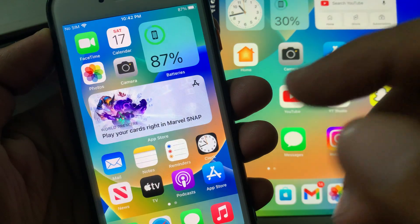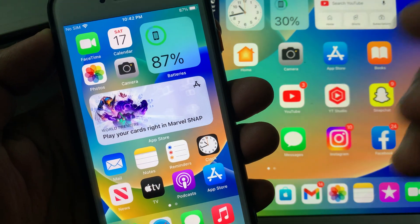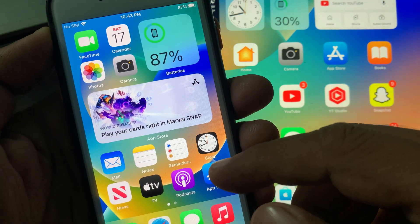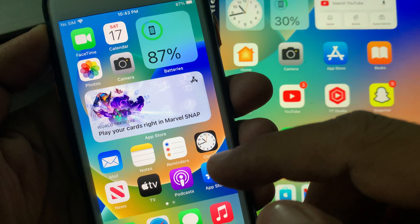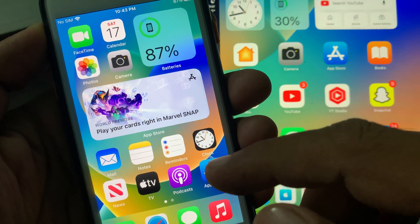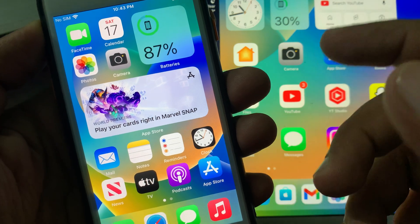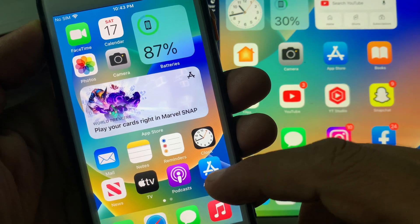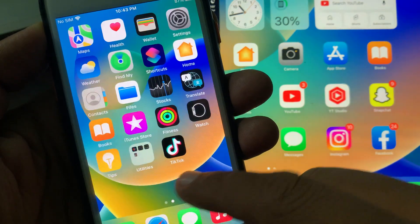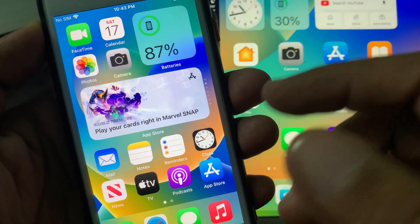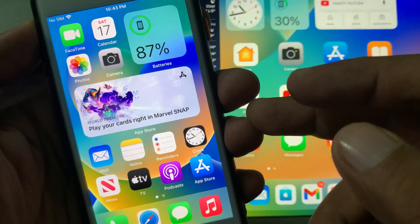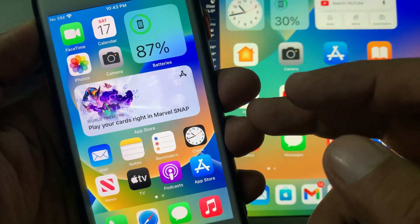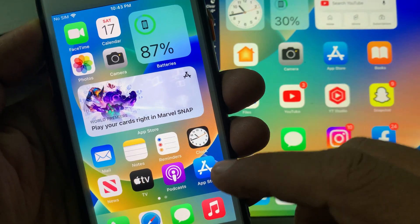Hey, what's up guys, welcome back to another video. Today I'm going to show you how to download an app from the App Store without being asked for your Apple ID password on your iPhone or iPad. Let's start without wasting any time.